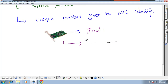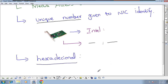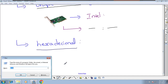MAC address is a unique number, and this number is represented in hexadecimal digits. We already understood some hexadecimal digits in our previous classes. So how does a MAC address look in hexadecimal? Let's look at some examples.